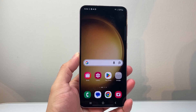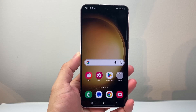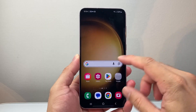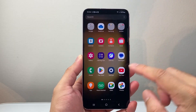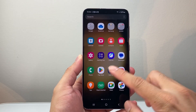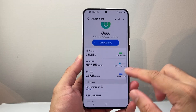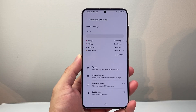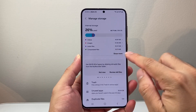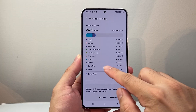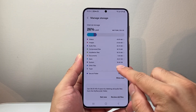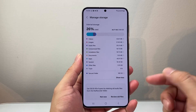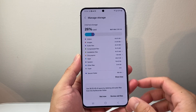Hey everyone, Tech Nomencher here with a video for you guys. In today's video, I'm going to show you how to clear the other storage on your Android phone. If you go into your settings on your Android phone and go under Device Care, you'll see a storage section, and if you show all, you'll see there is an 'other storage' that takes up space on your phone.